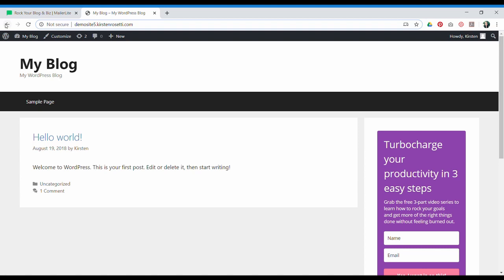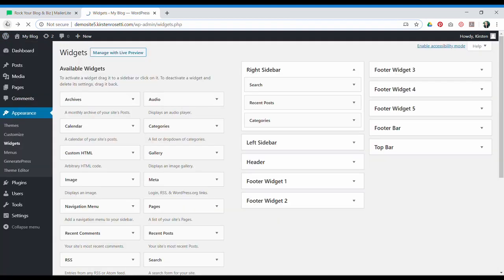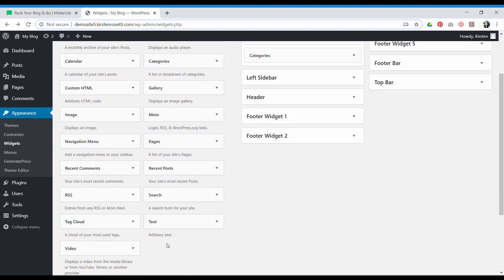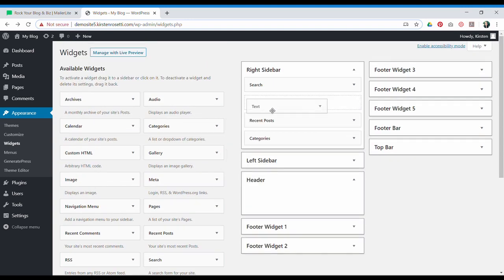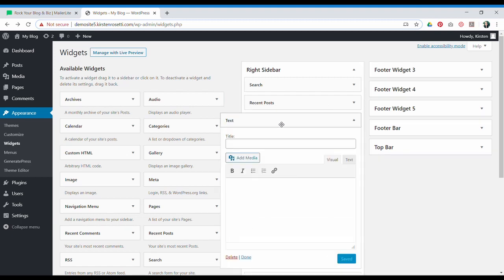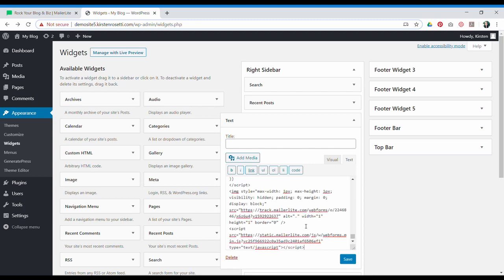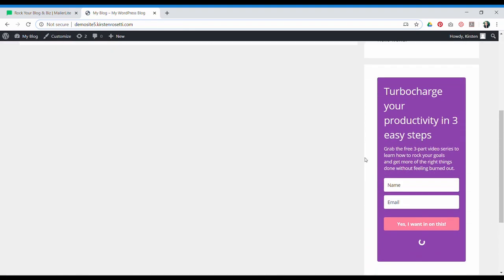Now let's say you don't have a custom HTML widget option in your theme. You can use the text widget — just drag it into the area you want it. You're going to want to choose text, not the visual editor. Add your HTML, hit save, and there it is.